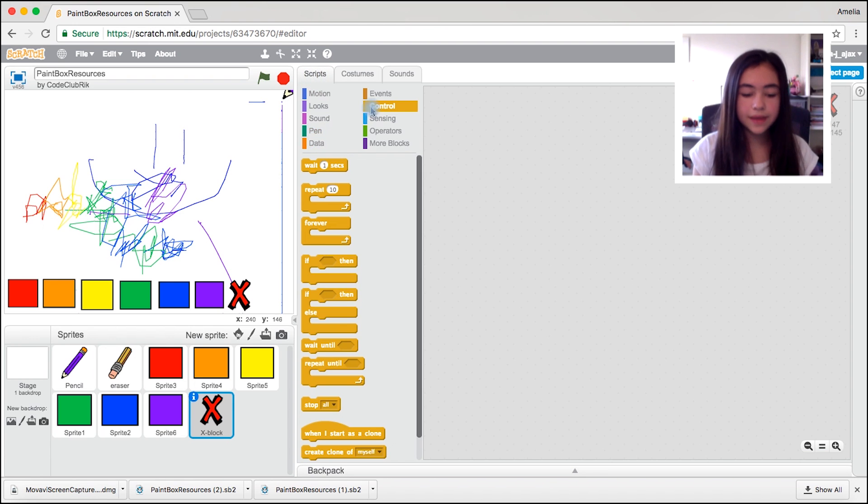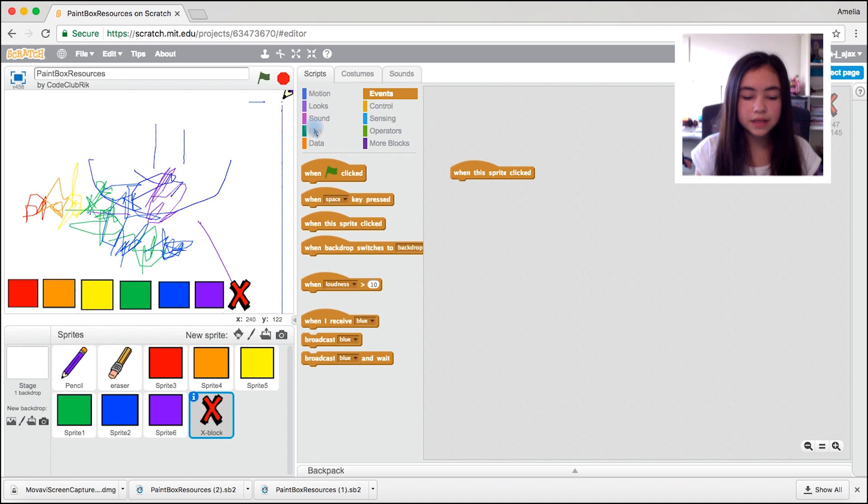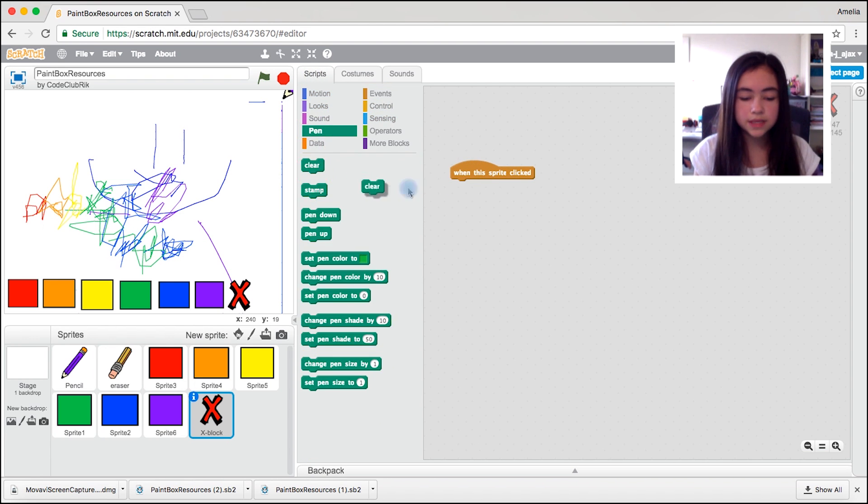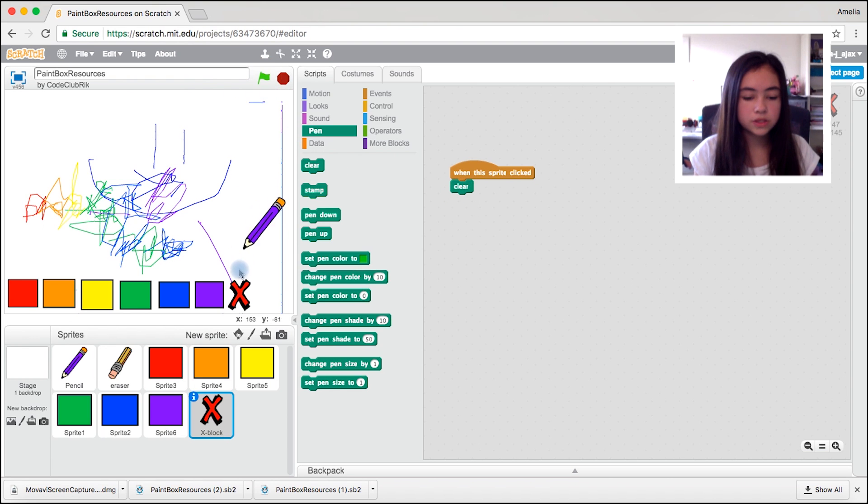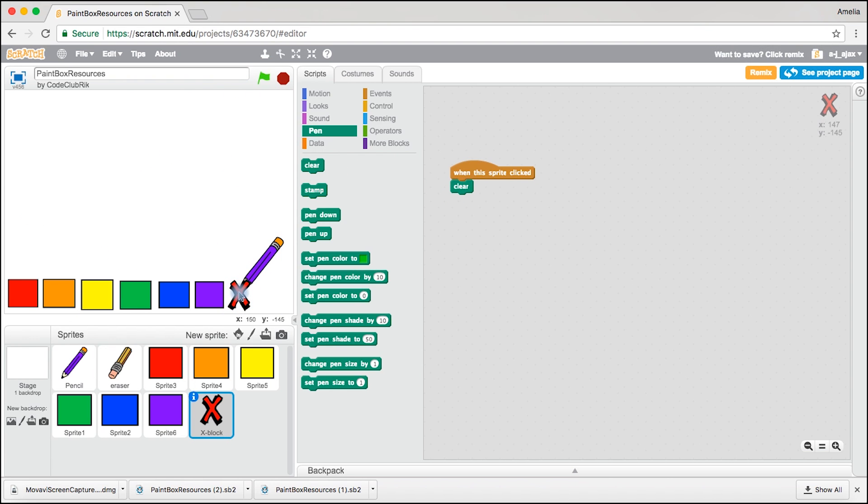And we're going to come back to scripts, go to events and drag out when this sprite clicked, pen drag out clear. So that means when we click on it, it's going to clear the screen.